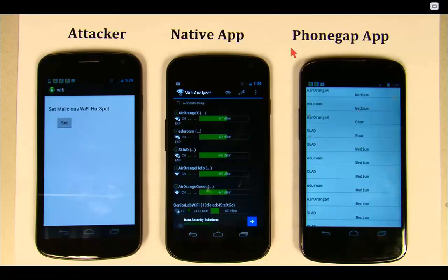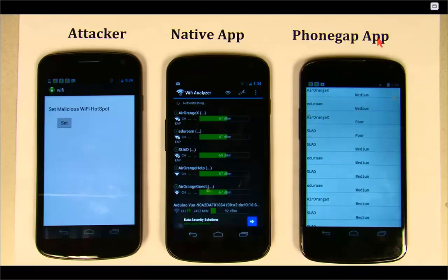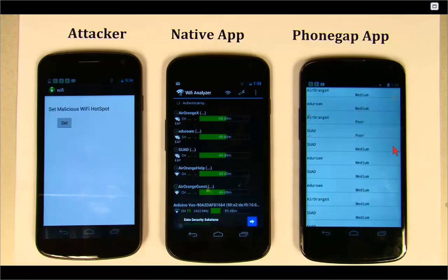This is the PhoneGap app — this is the victim, and this one has the vulnerability. Once we finish injecting our code, you're going to see that the code is going to be executed from here.